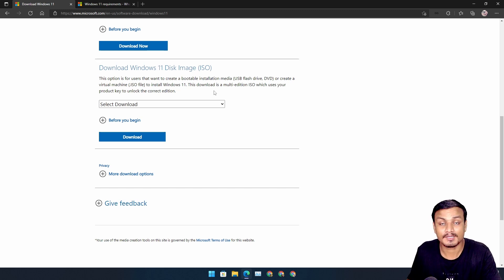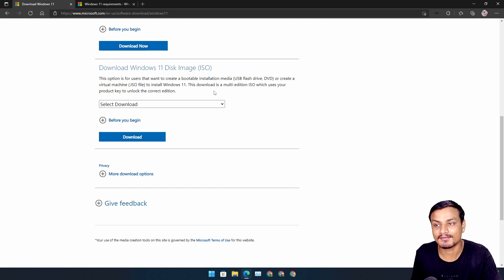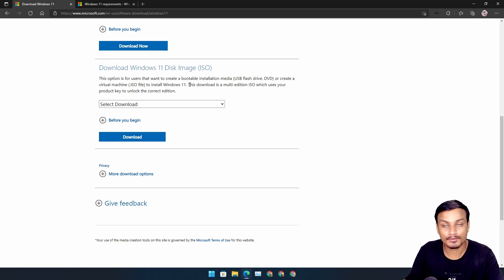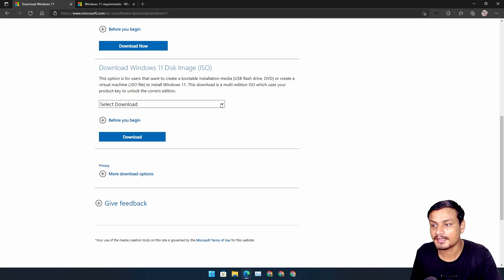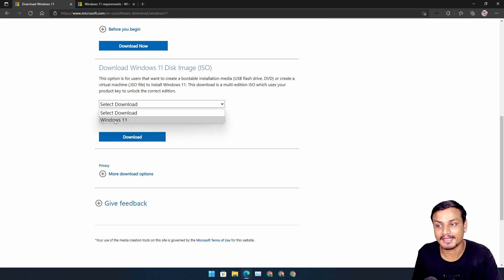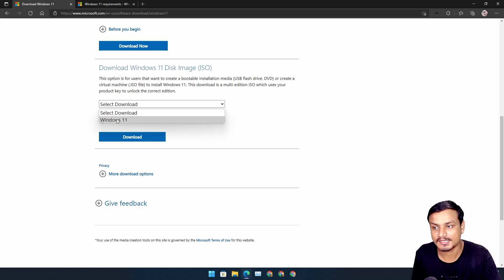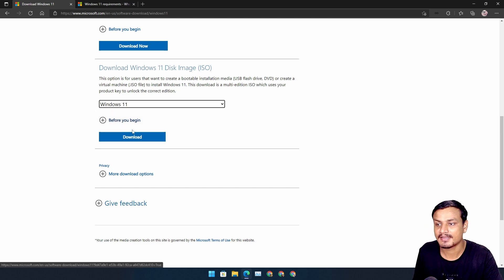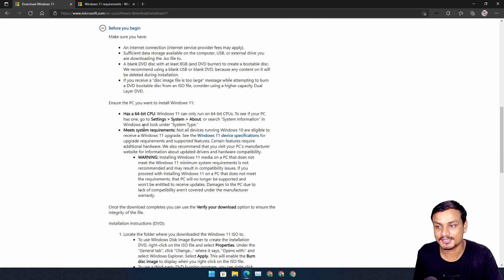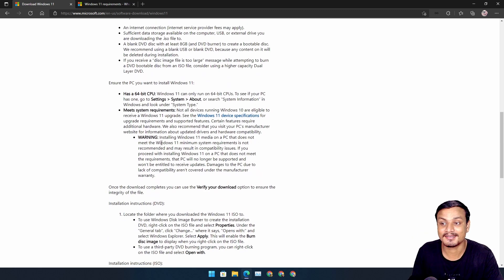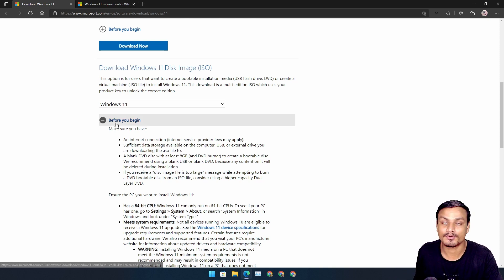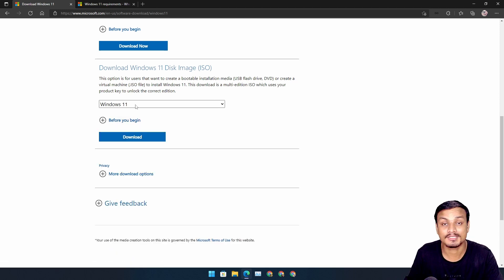So if you just want a Windows 11 ISO file, this is what you need to do. Go to the third section and after that click on Select Download and select Windows 11. And if you need to read any instructions, as I said, it's all here so you don't need to worry about anything.